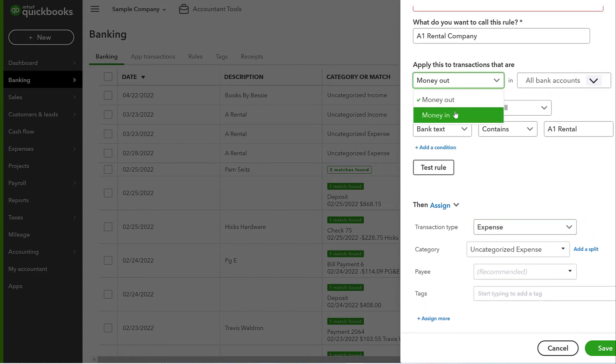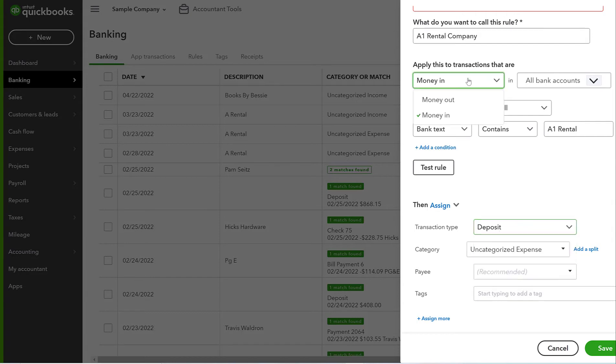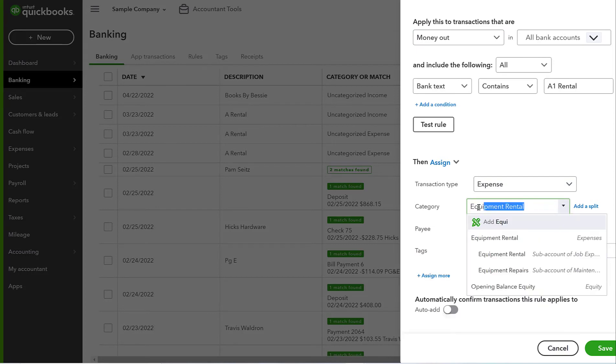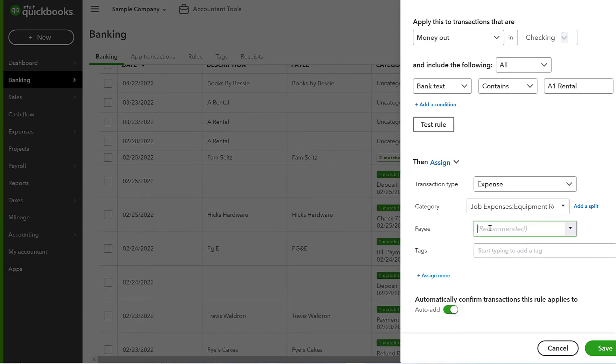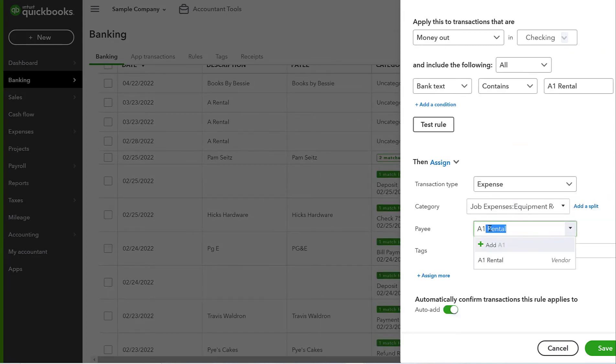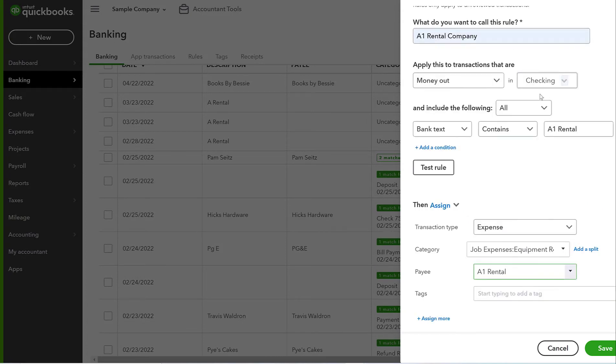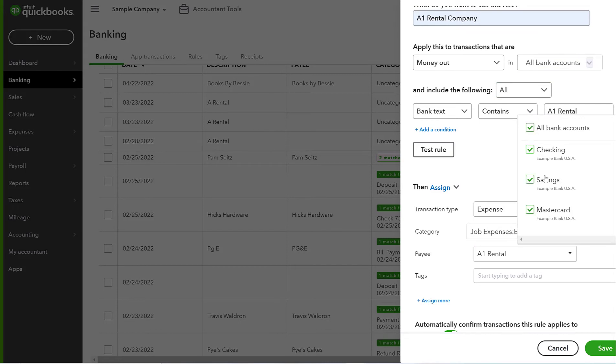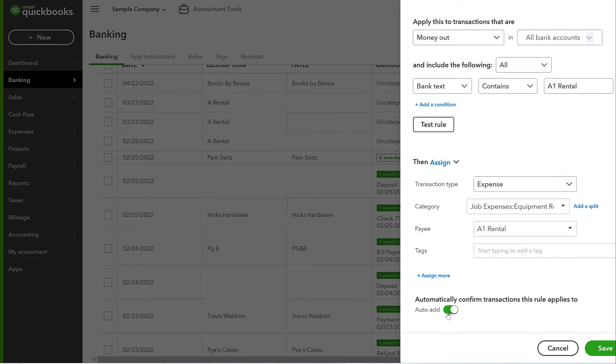If I were to change this and it was money in, it would change my transaction types. So that's just something to keep in mind, money out. And then we're going to give it a category and we're going to say, what was this? What is A1 rental? So I'm going to go ahead and see if they have, and they do, equipment rentals account. And then we're going to go ahead and select the payee. We always want to have a payee. And looky there, there is A1 rental. So every time a transaction comes through on the bank feeds, the system is going to kind of run it through the paces. And if it meets all of these rules, it will code it to this category and it will put this payee into the payee line.